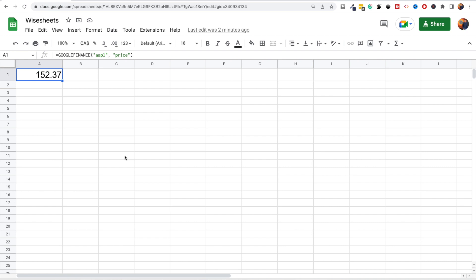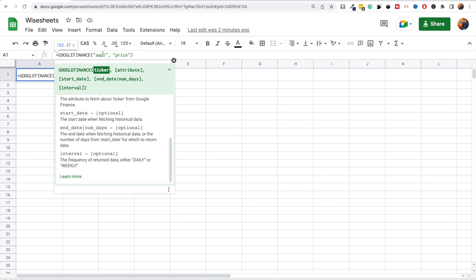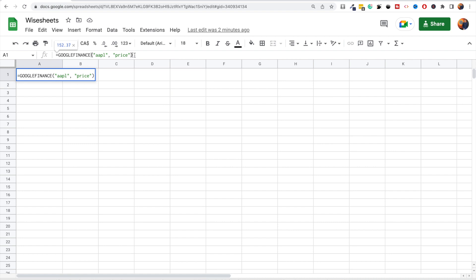One thing you do have to keep in mind is that the quotes can be delayed for up to 20 minutes. Two questions come to mind with this method: first, how do you know what the ticker is for particular companies, and second, what attributes are available for real-time stock information?